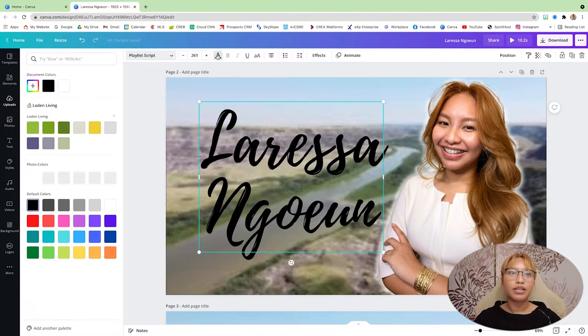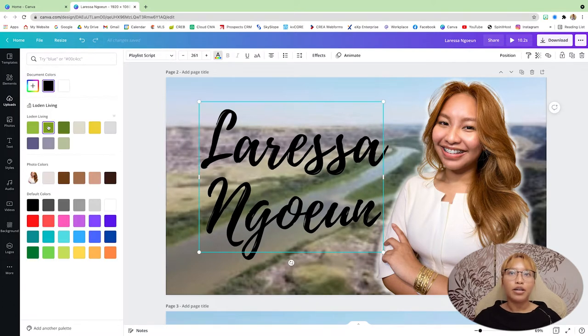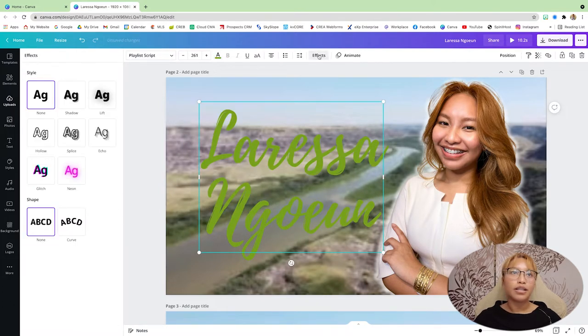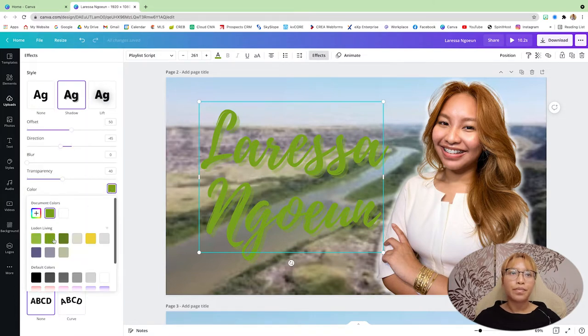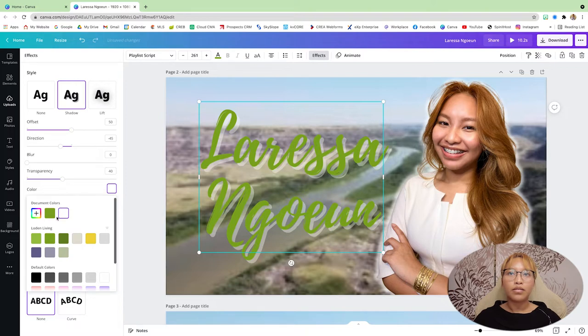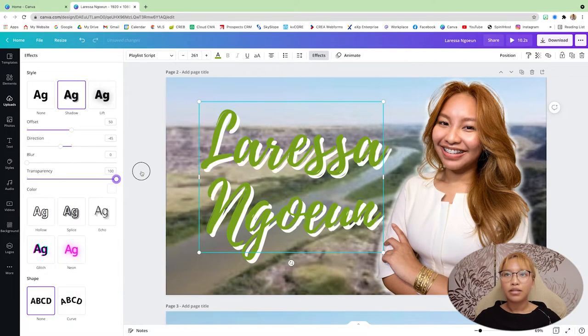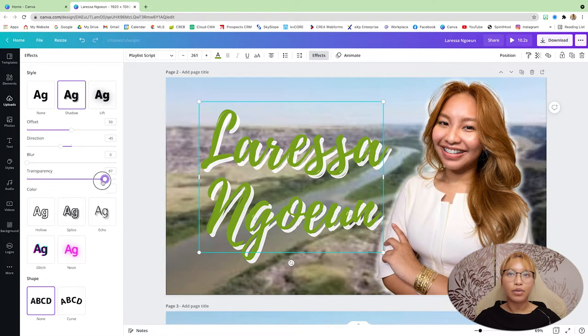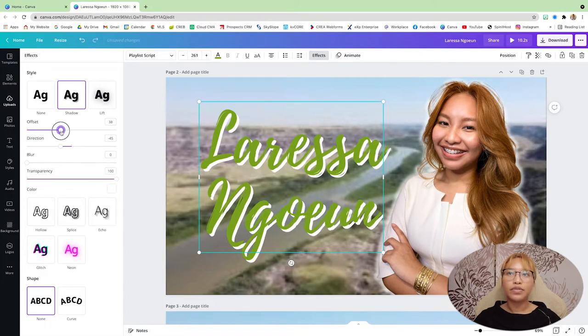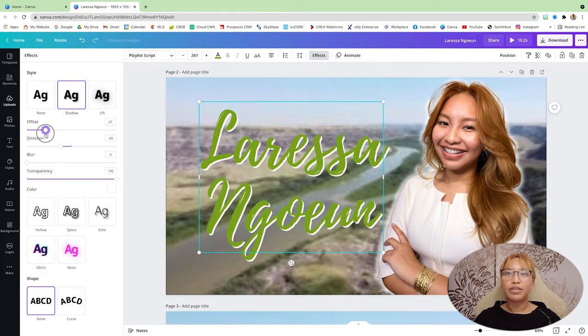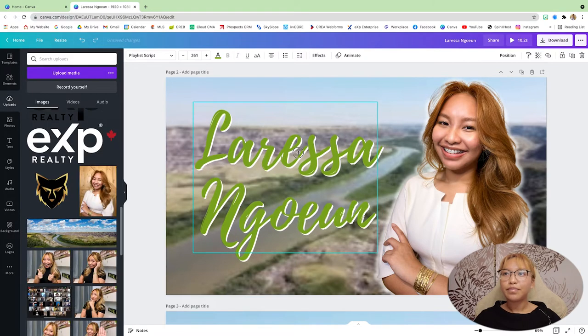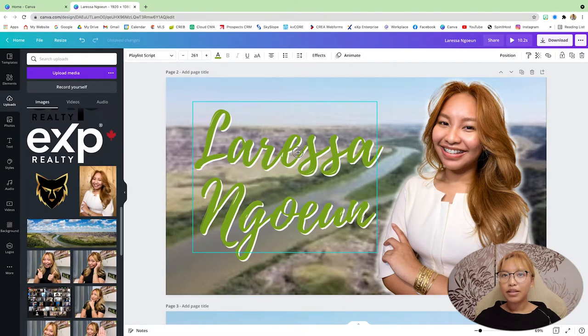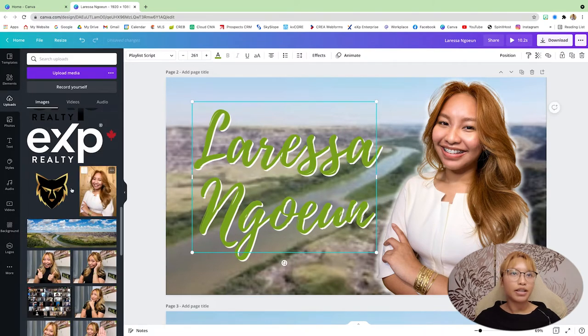And I'm going to make it green. And let's do the effect here. The shadow. White. Transparency all the way up. I'm just going to fix that offset right there. Okay. That looks pretty good.